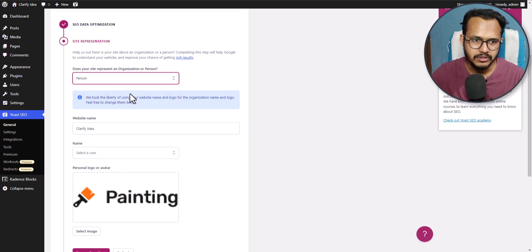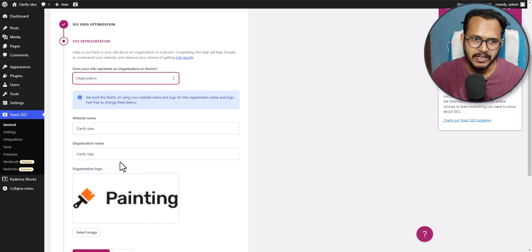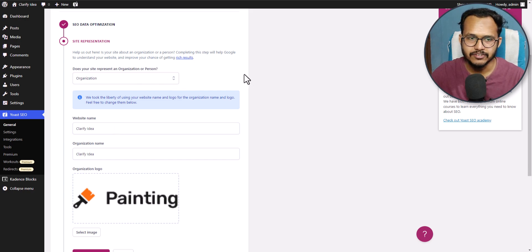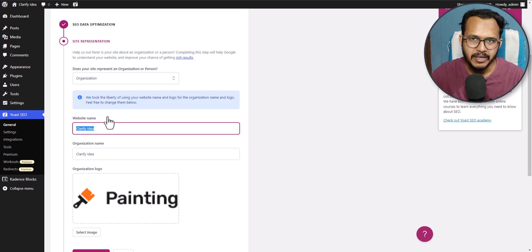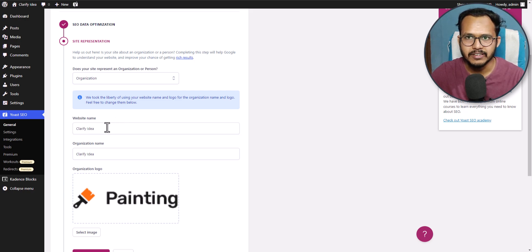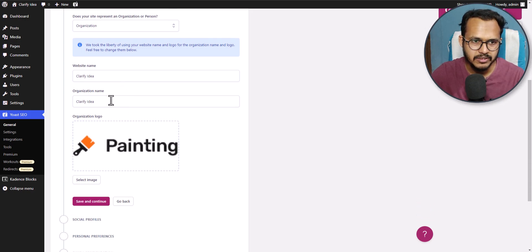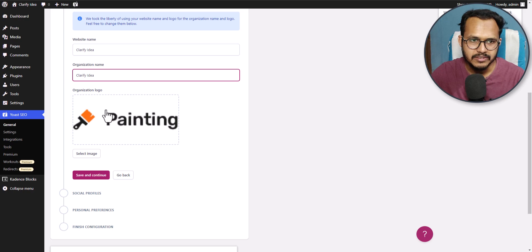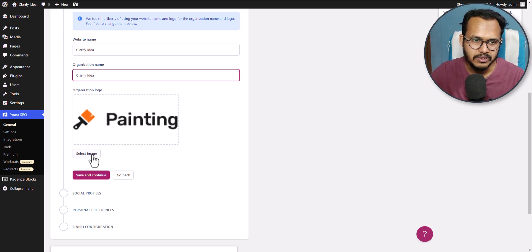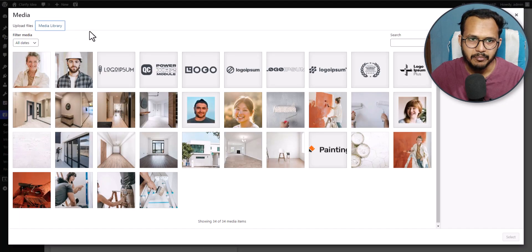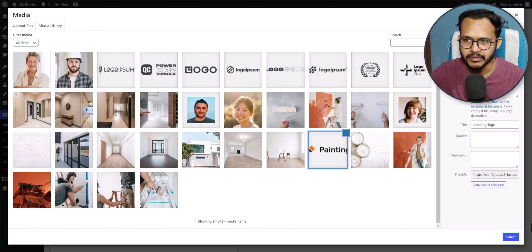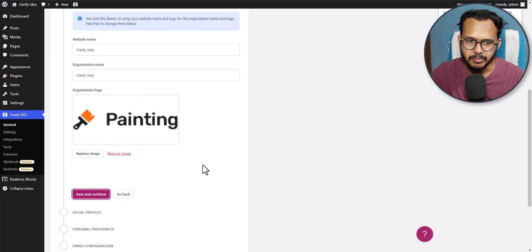If you click on person it will show a different set of options, and if you select organization it will ask you to enter your organization name. Here I will select organization, and in the website name I have added the website name. By default it is taking the website name from our WordPress website. Here you can set the organization name, set the organization logo, and if the logo is not picking up you can click on select image, go to media library and select your logo. Now let's click on save and continue.